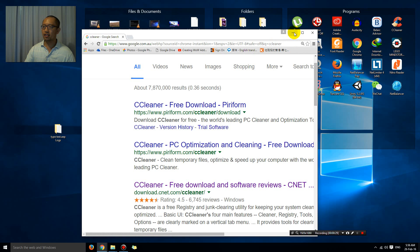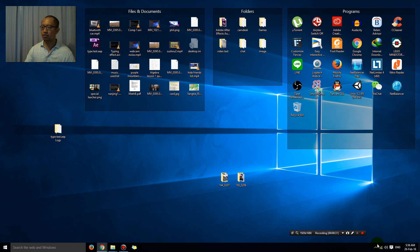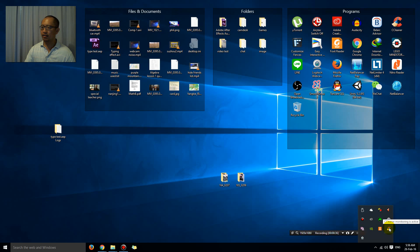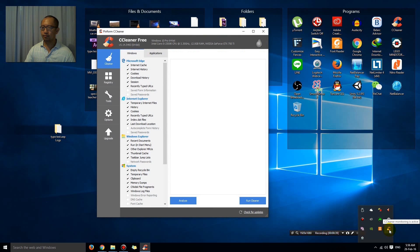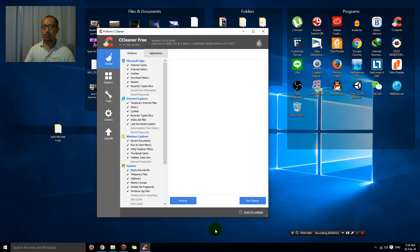Basically once you have it, it will just sit in the bottom right-hand corner with this icon. And if you open it up, it's very easy to use.